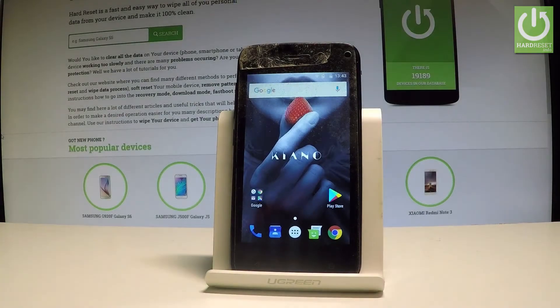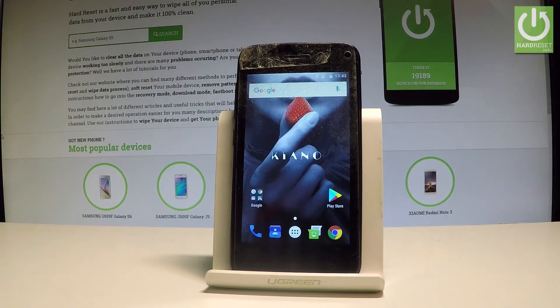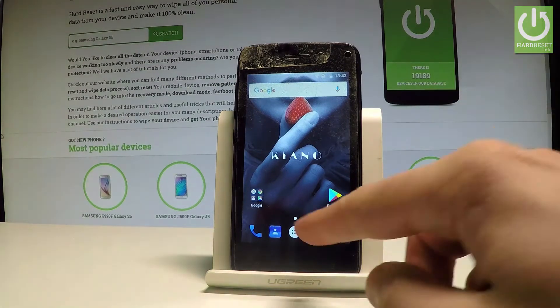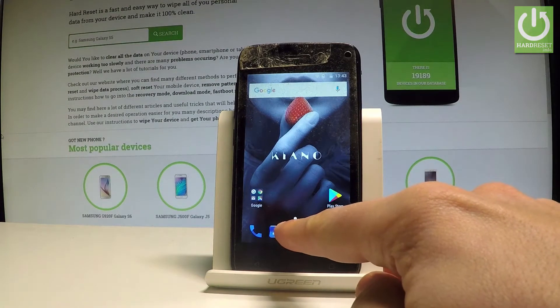Here I have the Canon Elegance 4.0, and let me show you how to enable developer options on this device and how to allow USB debugging. To start, from the home screen, tap the apps icon.